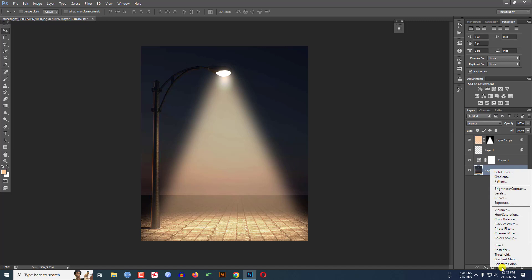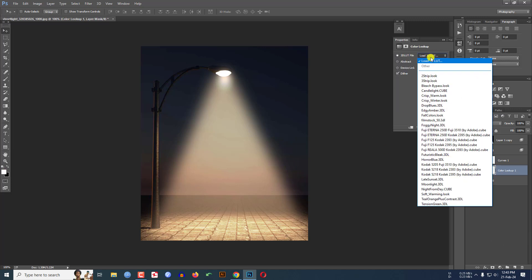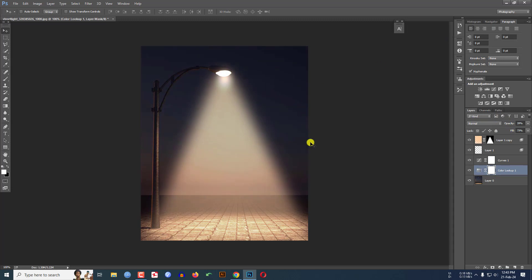Go here, click on Color Lookup and from the dropdown let me select Soft Warming Look. And change the opacity like this and the Fill like this and this is OK for me.